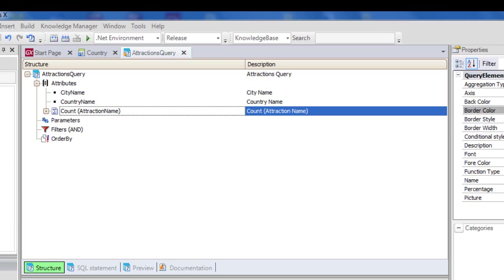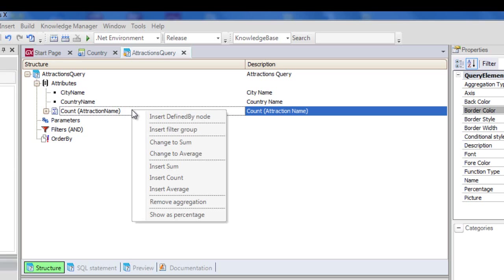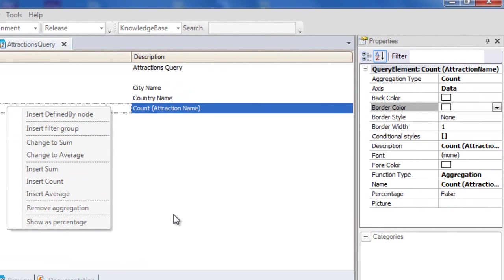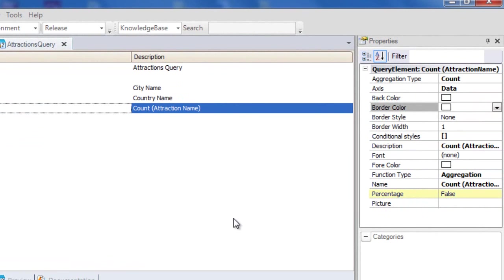If we have defined a function over an attribute, we can indicate that the result should be displayed as a percentage. This is done through the Show As Percentage option, by right-clicking or pressing F4, and editing the corresponding properties.